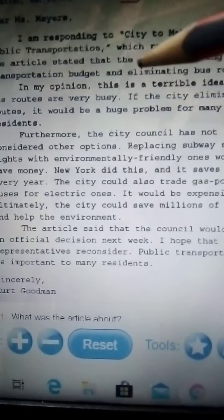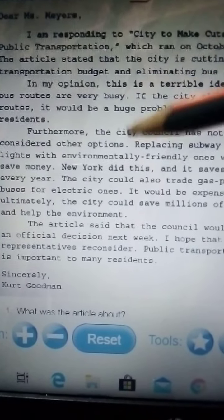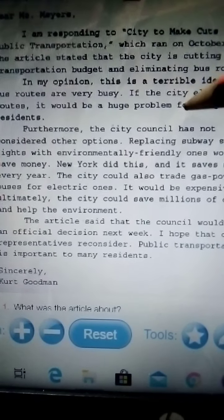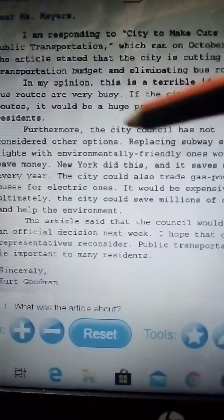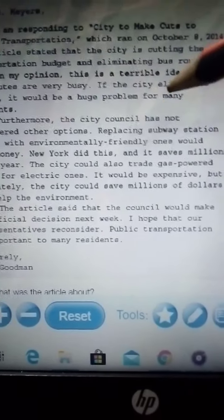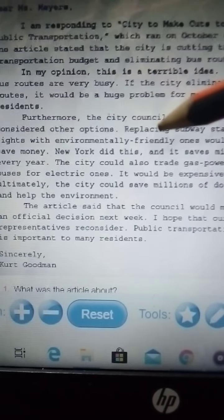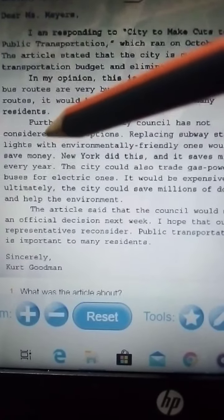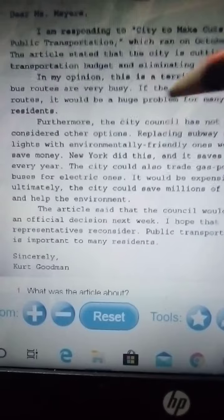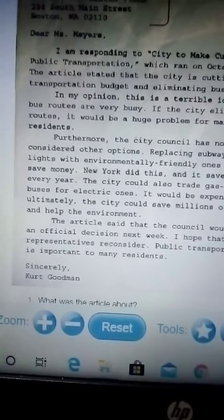Furthermore, the city council has not considered other options. Who is the city council in our town? Claudia Rivera. She has not considered other opinions. One suggestion: replacing subway station lights with environmentally friendly ones will save money.